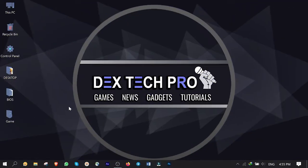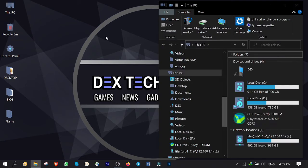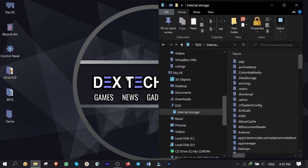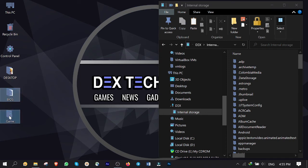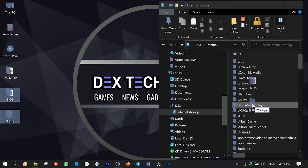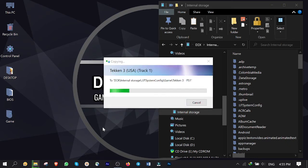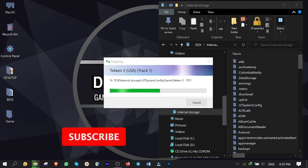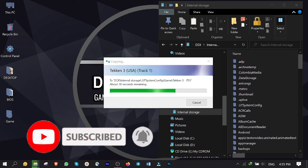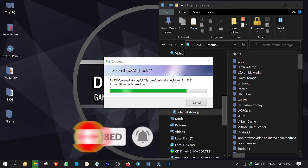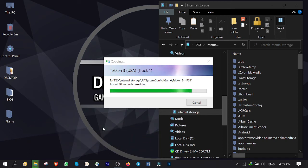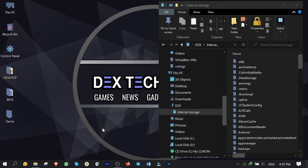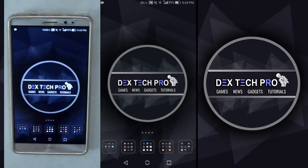I already prepped the game and BIOS file, so first thing first, I connect my phone to laptop via USB cable. Then I drag and drop these two folders into the root of my phone. Great.